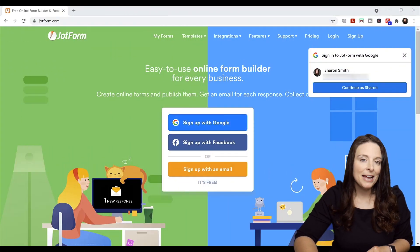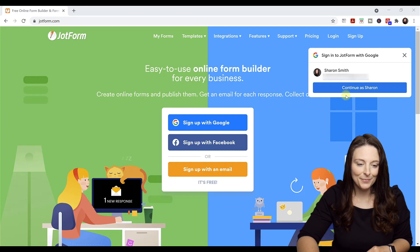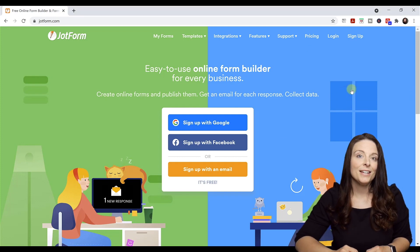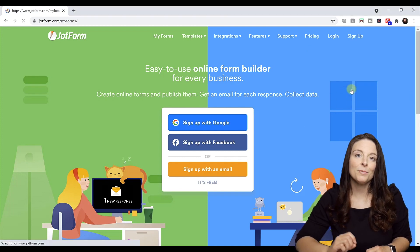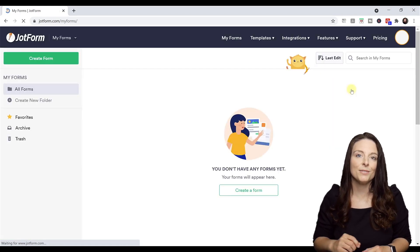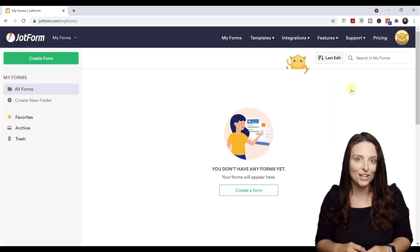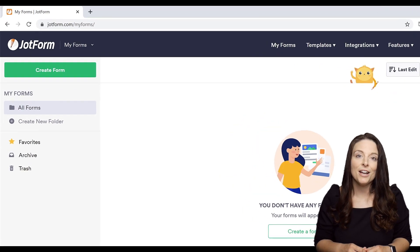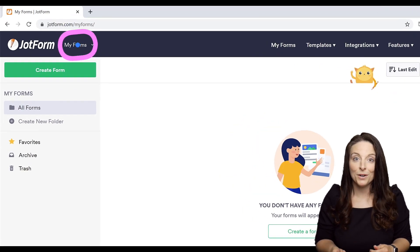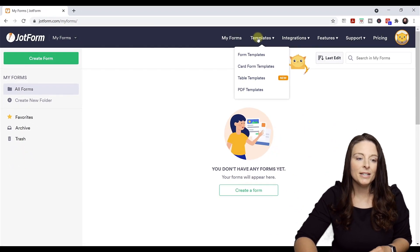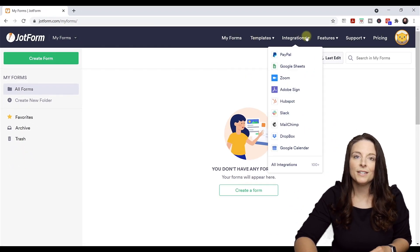I'm going to sign into JotForm now using my Google account. I'm using JotForm's free service. You can click on the pricing tab or on the affiliate link and see all of the different options for services that JotForm offers. When you first log into JotForm, you're going to land on My Forms, where you have access to lots of different templates and features.